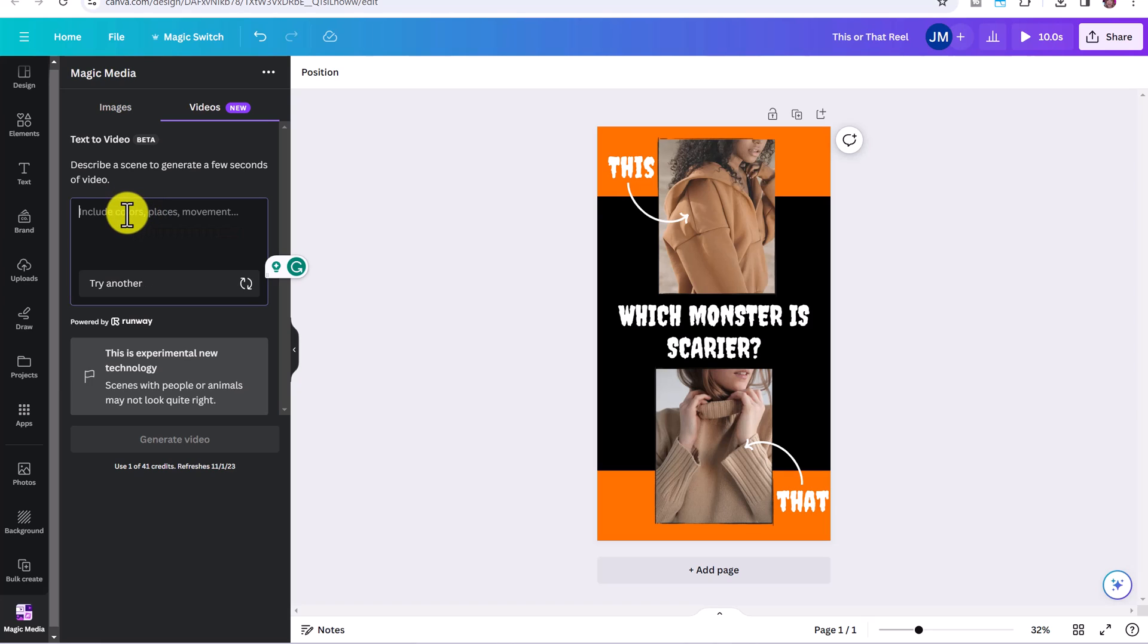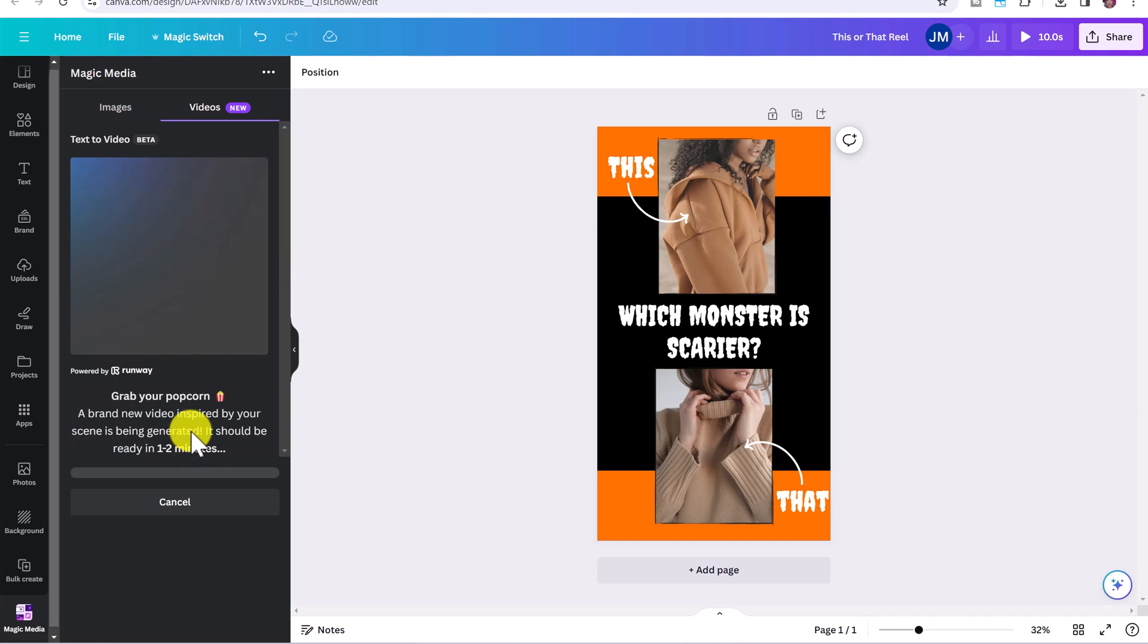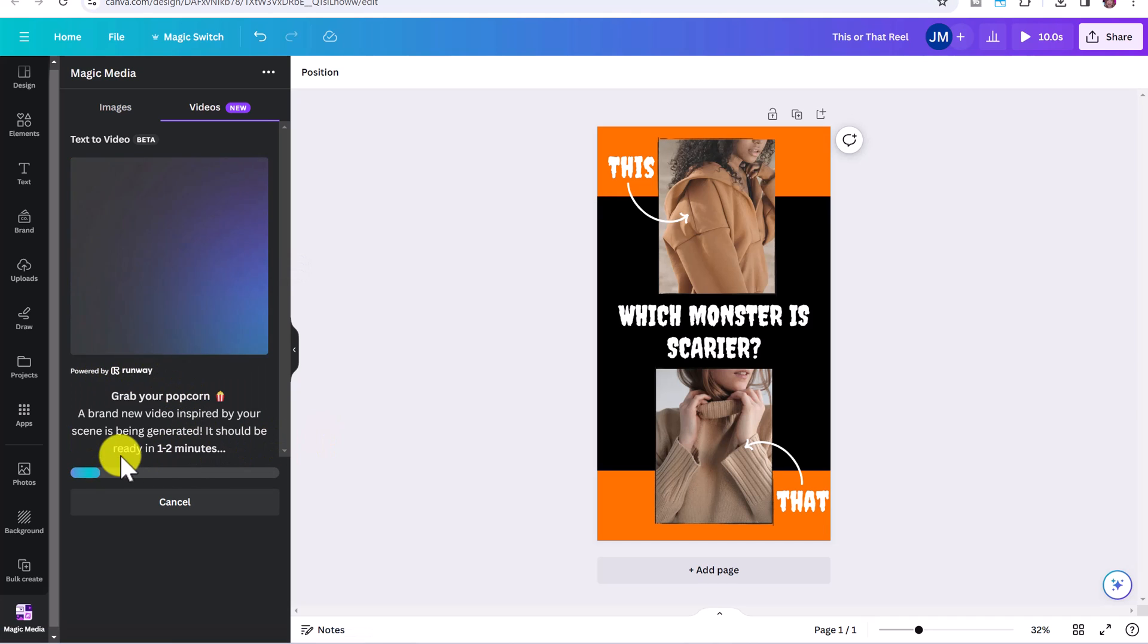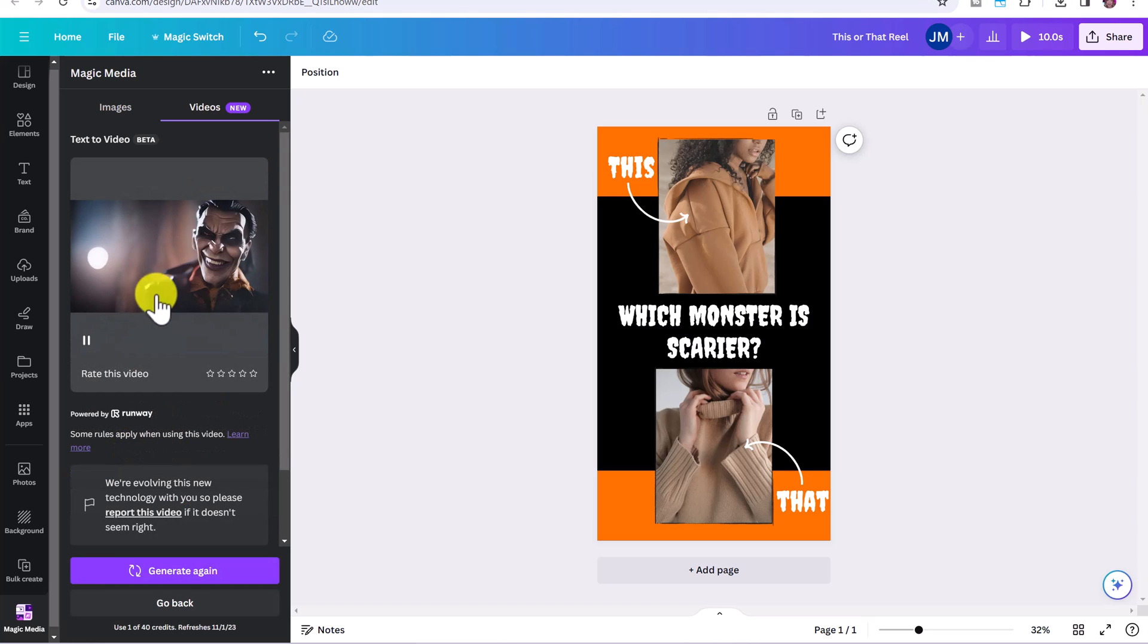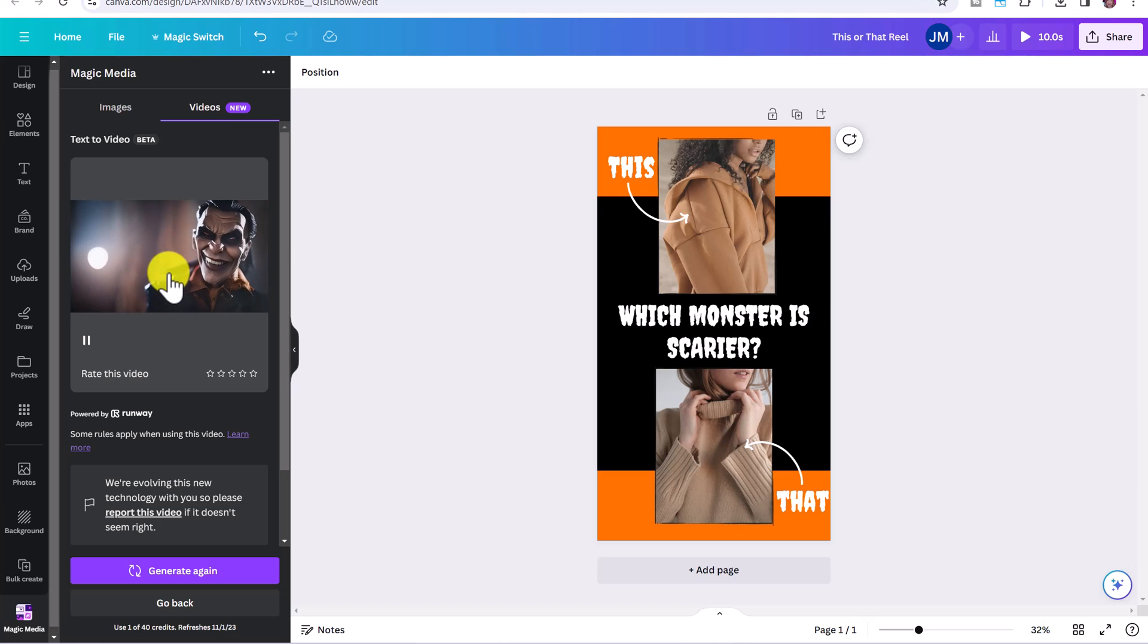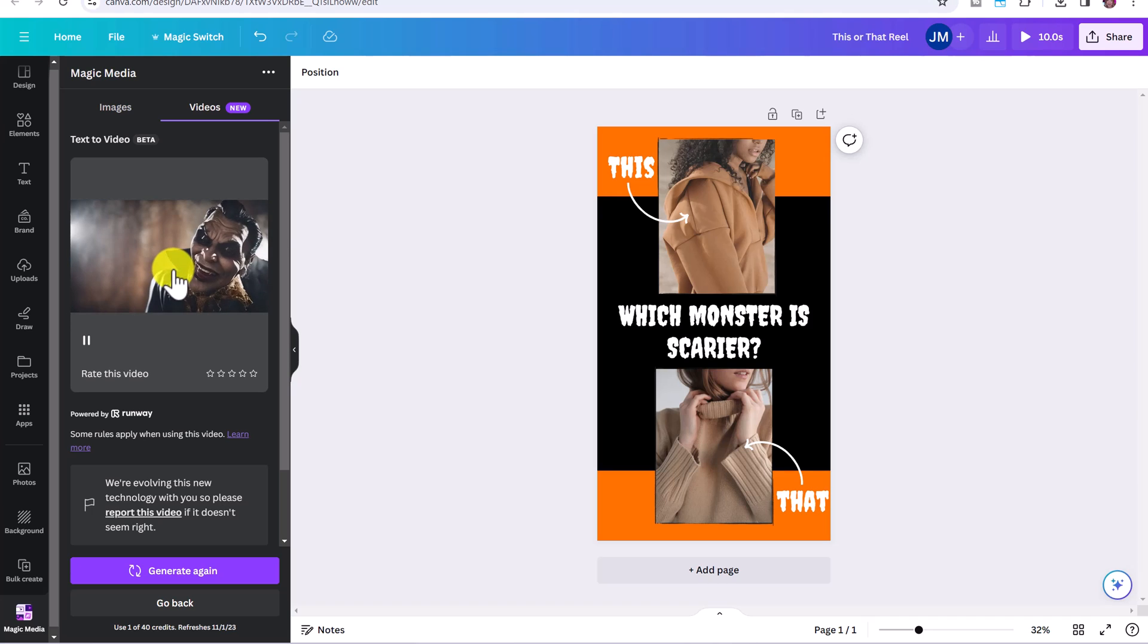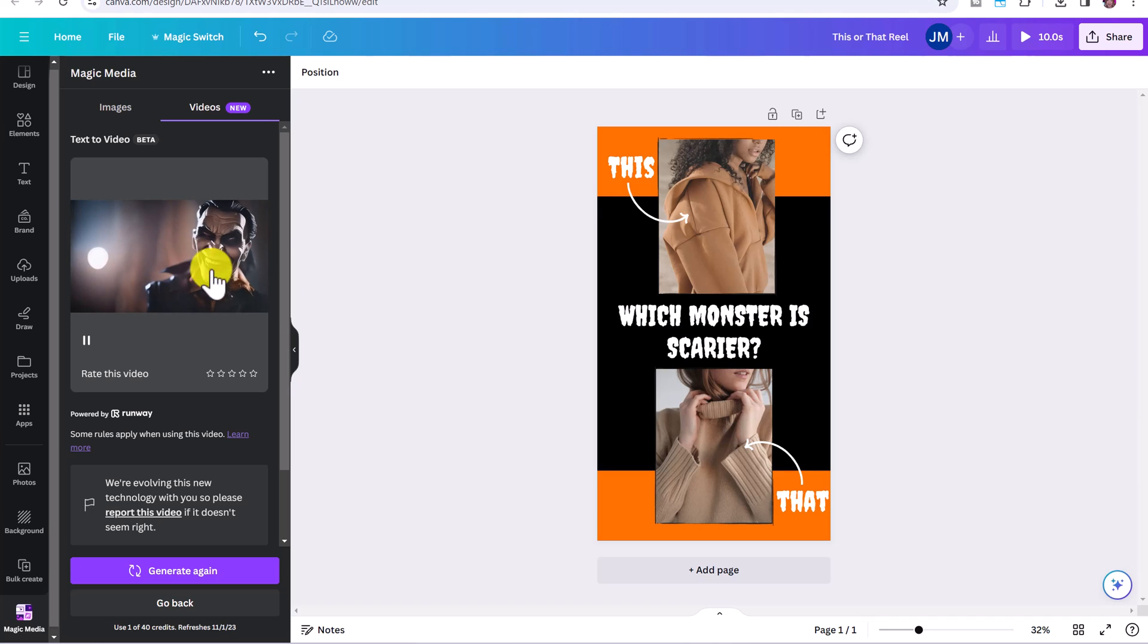I've logged into my pro account right now because I've been experimenting with a few different videos. So you're going to describe a scene to generate a few seconds of video, I'm going to put a scary Halloween vampire, comma conceptual art, let's see what that generates and click generate video. So this is powered by runway. So it will take around a minute or so to generate. And this is what it's come up with. This is so weird and creepy. And I love it.